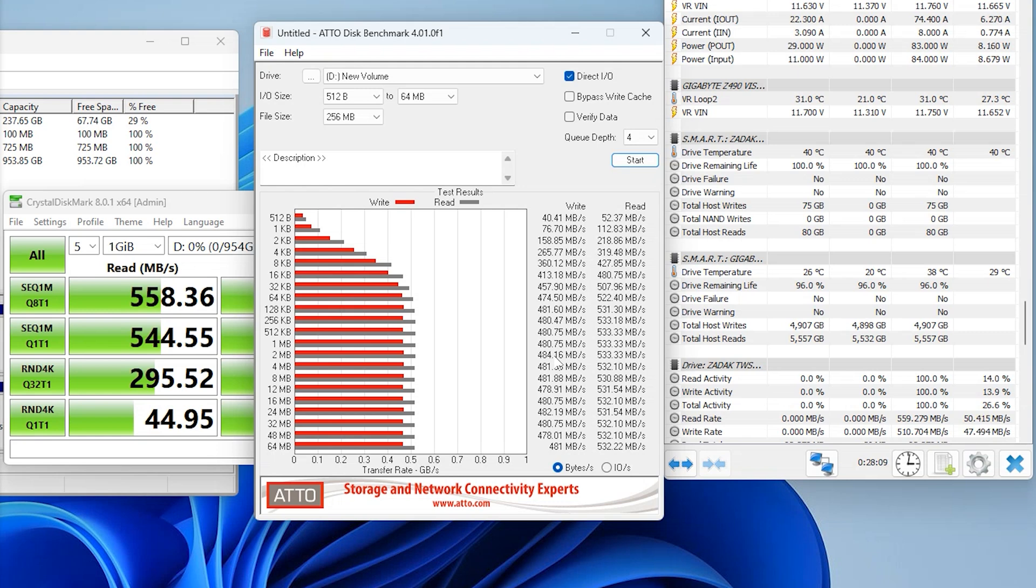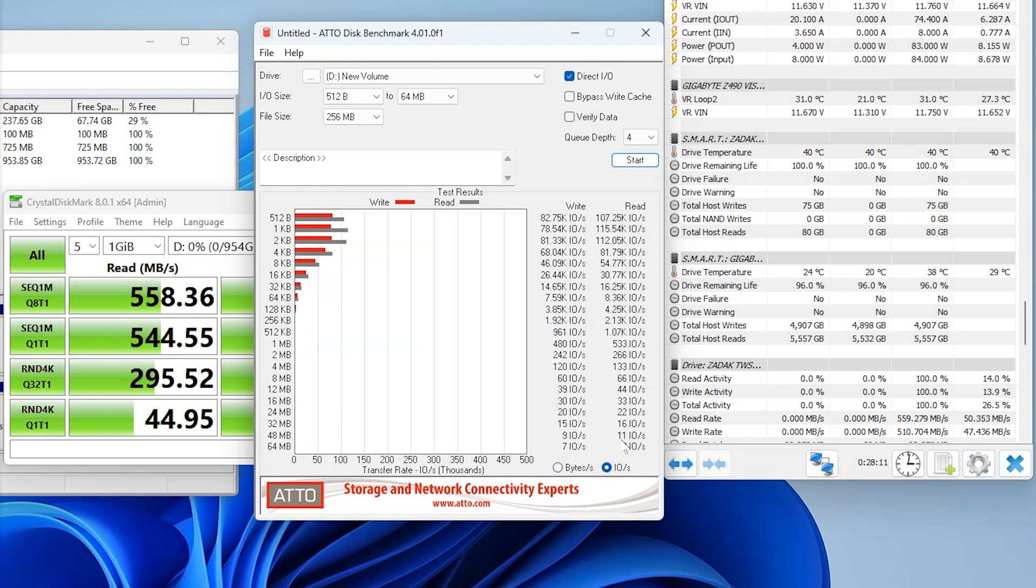But again to be honest with you, it's still a very very fast drive. In case you want to know, the IOPs on the read we've got 107,000 and on the write we've got close to 83,000.